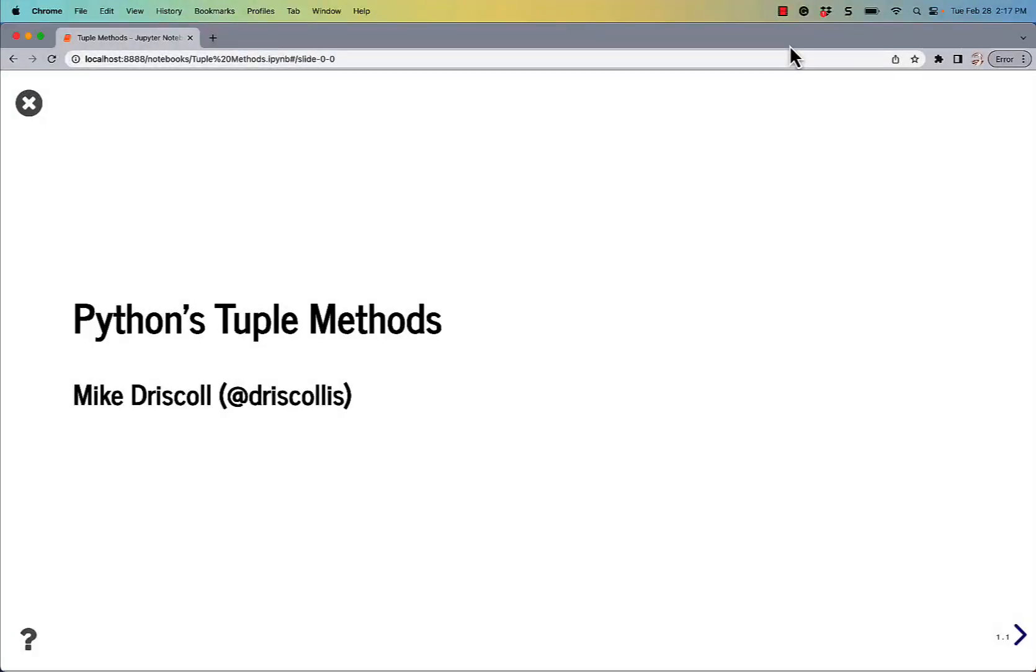Hello, my name is Mike Driscoll, and today I want to talk to you a little bit about Python's tuple methods.